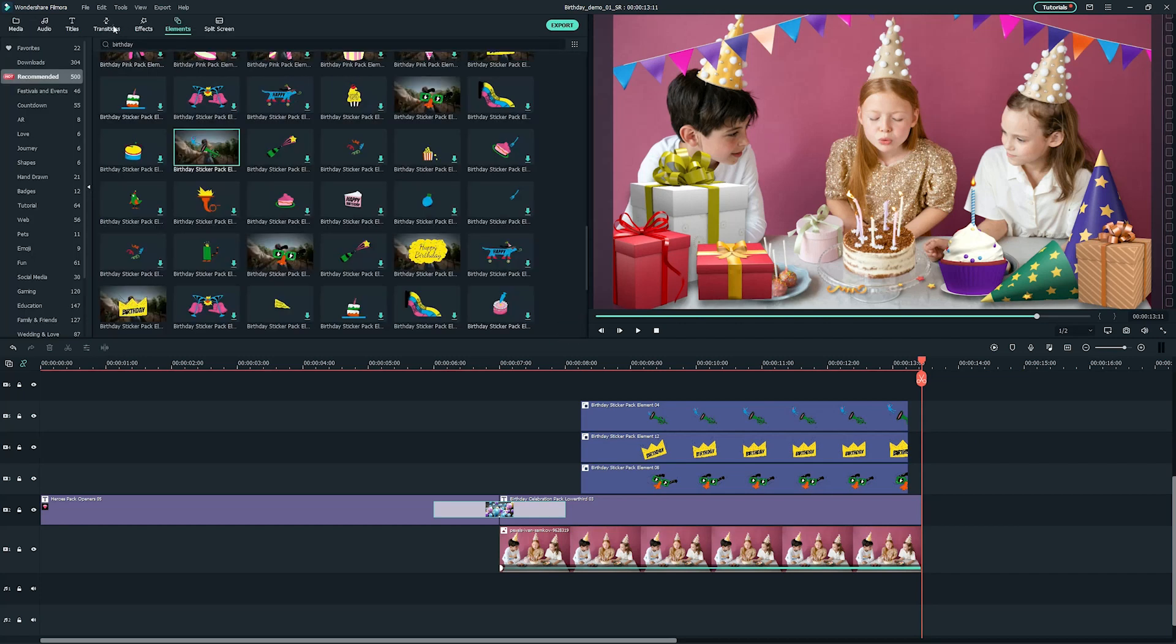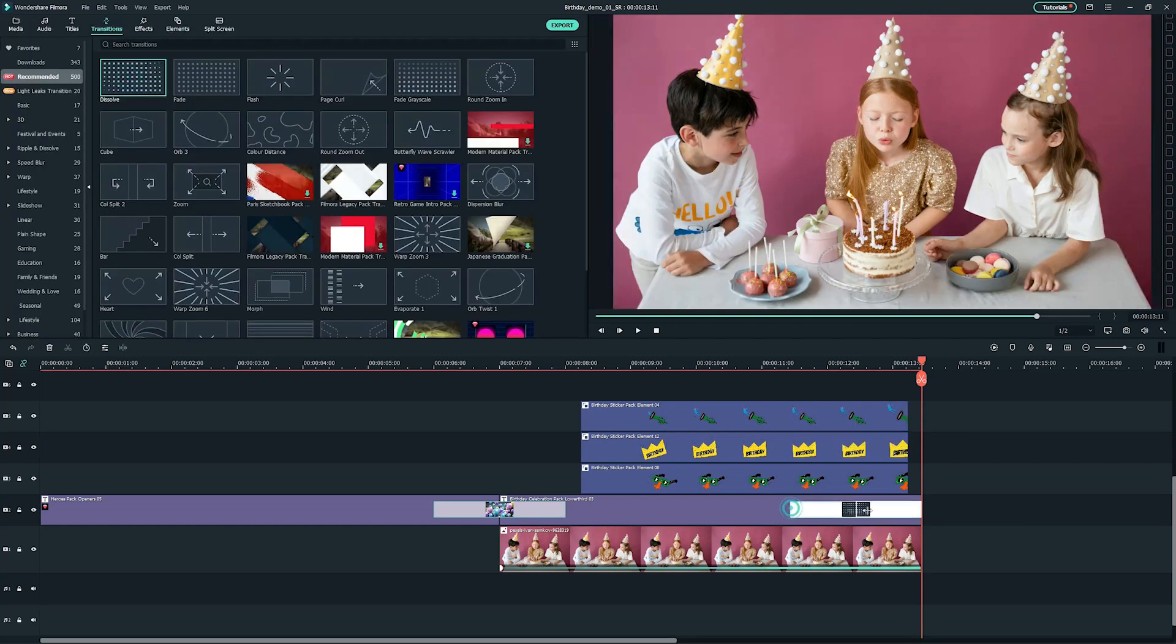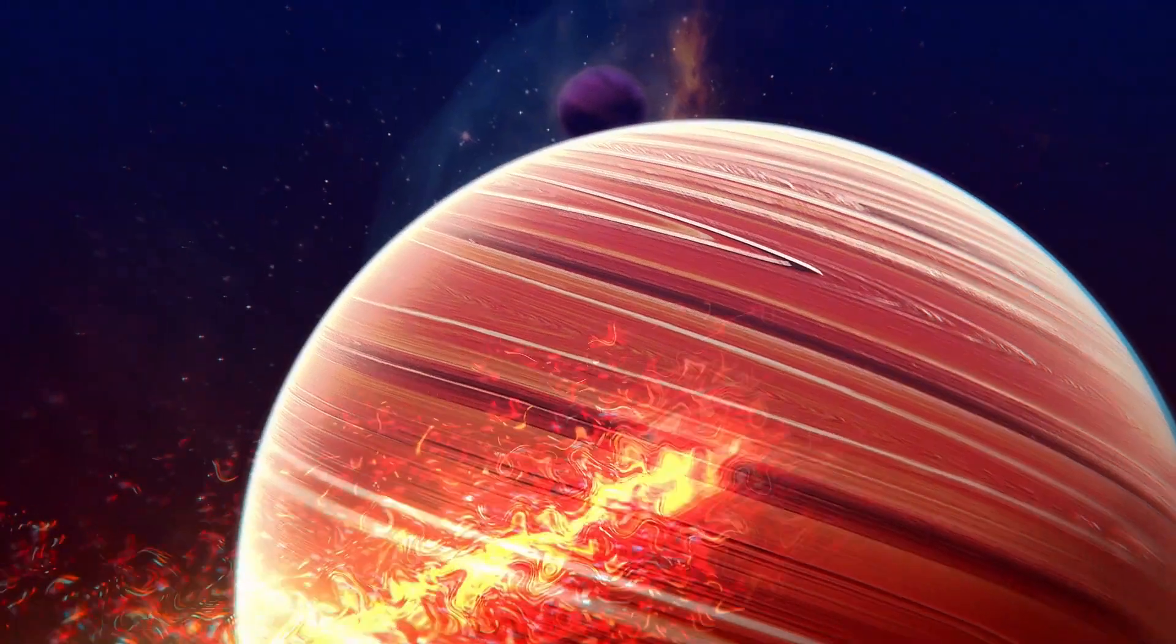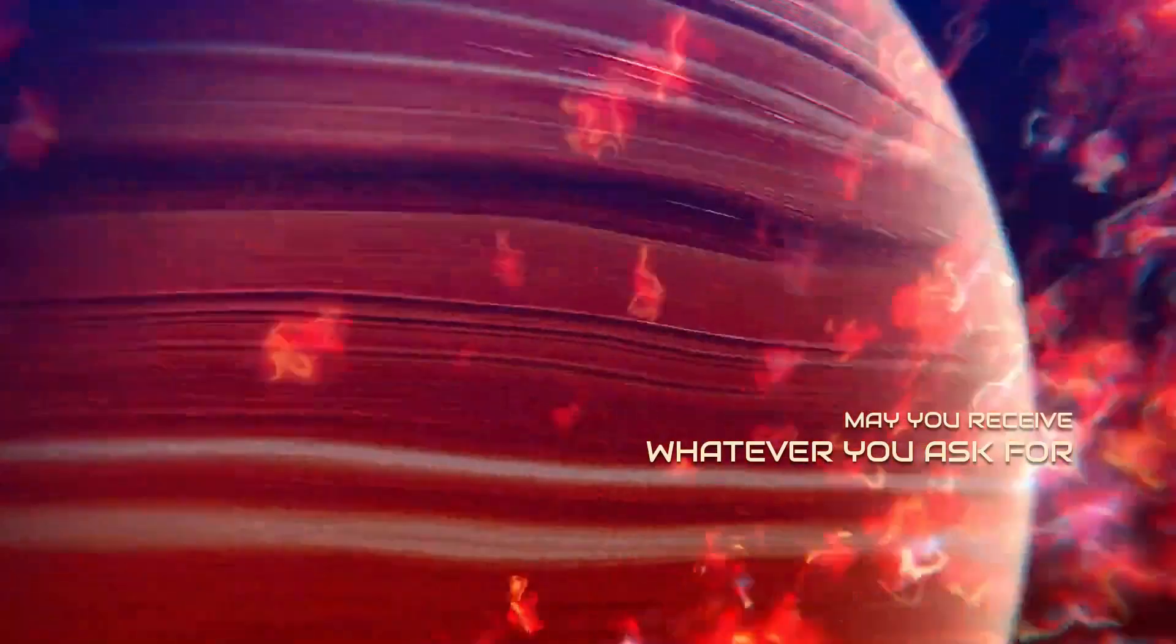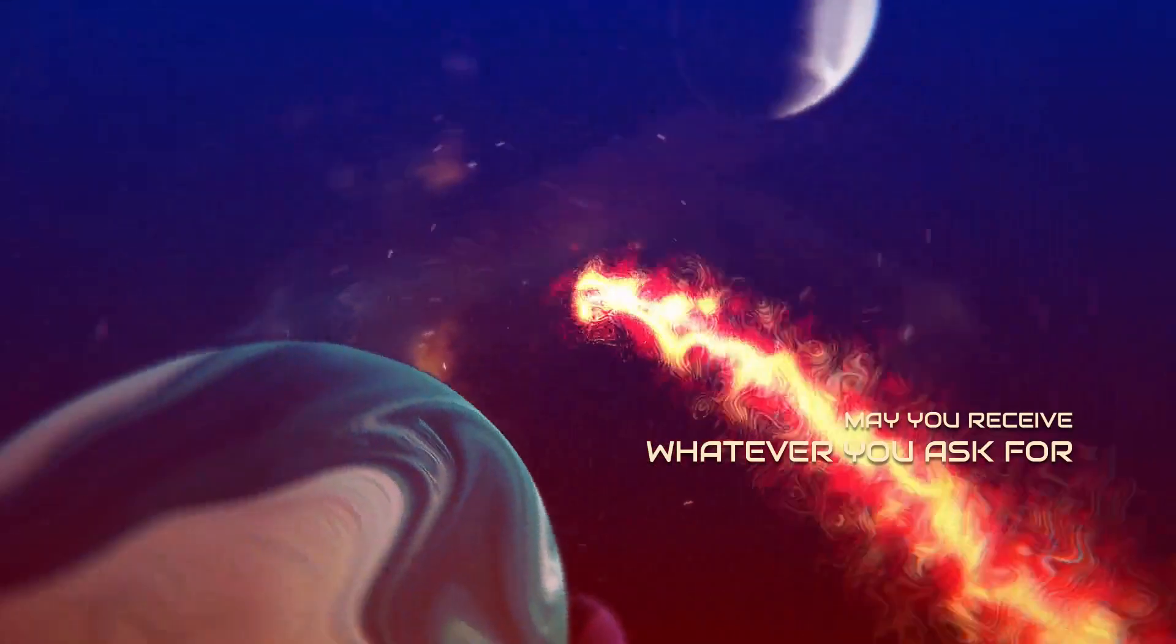Now, add a dissolved transition at the end of both videos. Drag the edge of the transition to adjust the transition duration. Voila! Now you get yourself an interesting birthday clip.